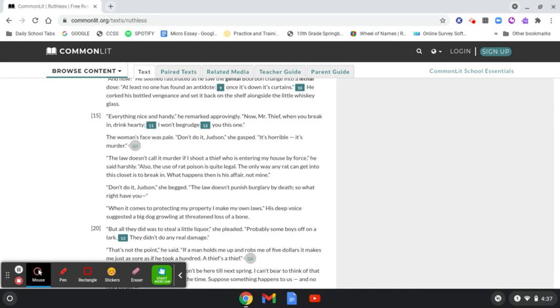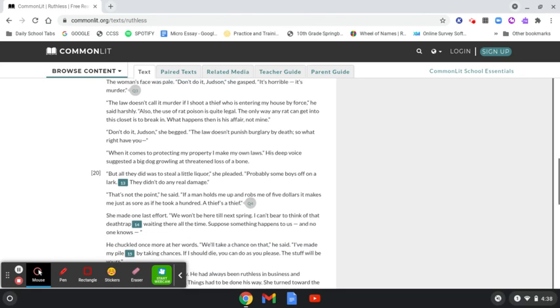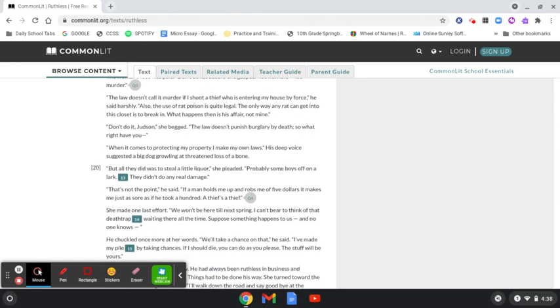Don't do it, Judson, she begged. The law doesn't punish burglary by death, so what right have you? When it comes to protecting my property, I make my own laws. His deep voice suggested a big dog growling at threatened loss of a bone.